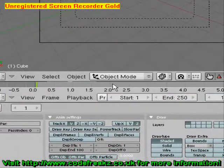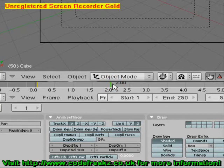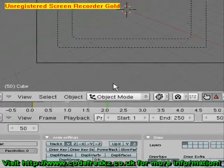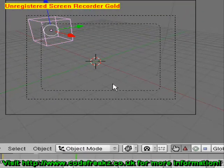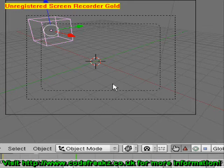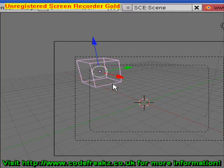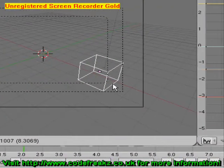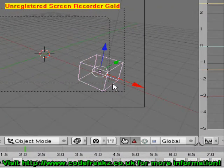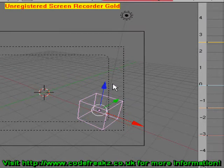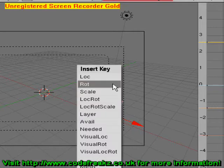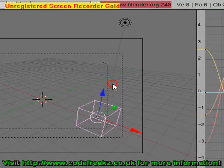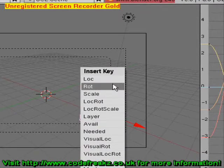We'll click on 2 seconds. So at 2 seconds into our animation we can do something different to the cube. We'll move the cube to the bottom right-hand corner of the camera by using the G key. Now to set that as the location for 2 seconds in, we're going to press the I key and set the location, and press it again and set the rotation.